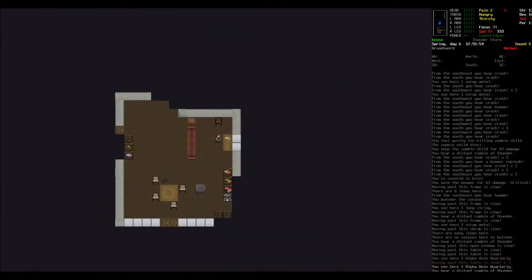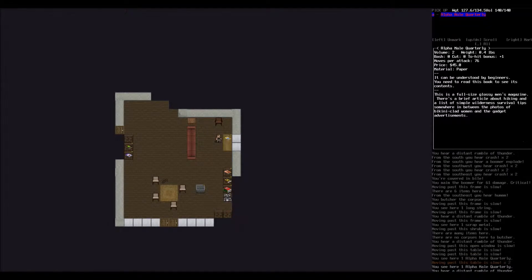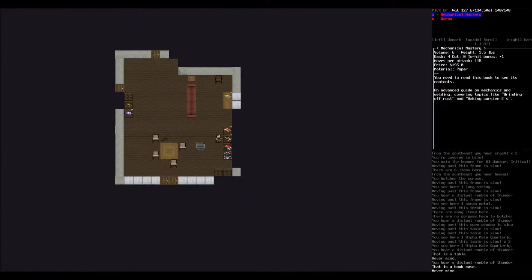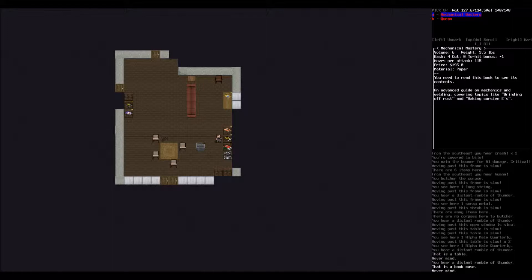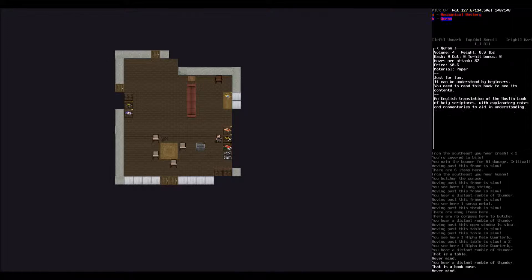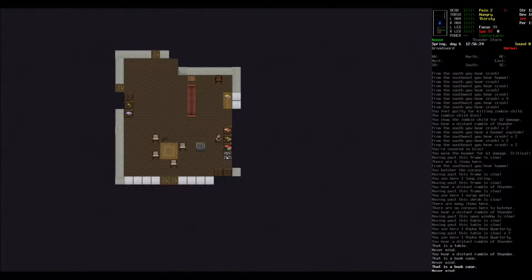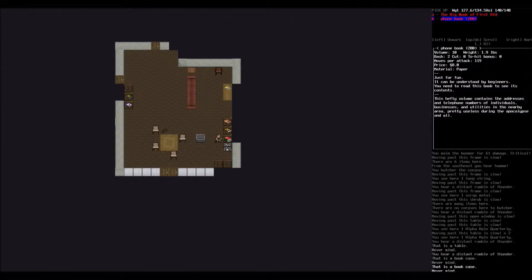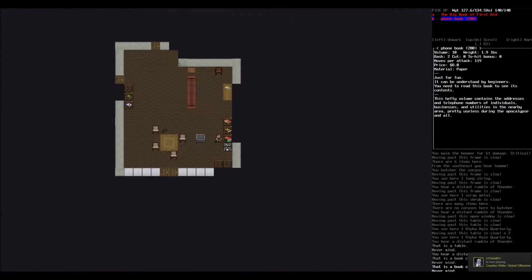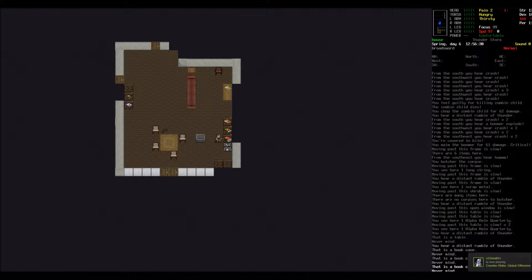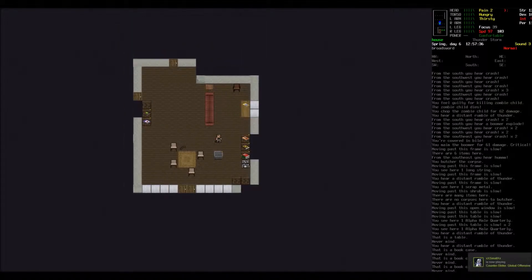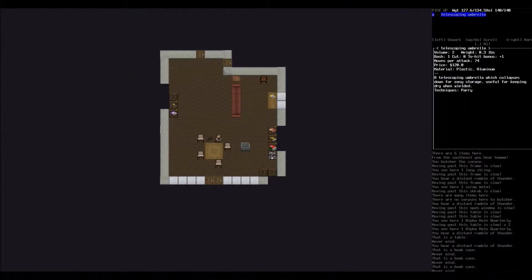Now we'll head back over. Let's head back down into this house and take a look inside, see what we can find. So we've got a lot of books here, which is good. Alpha Male Quarterly, Trap and Field, these are all good books. Mechanical Mastery. Grinding off Rust and Making Cursive Ease, interesting. And a Quran. Big Book First Aid, a phone book. Pretty useless during the apocalypse.